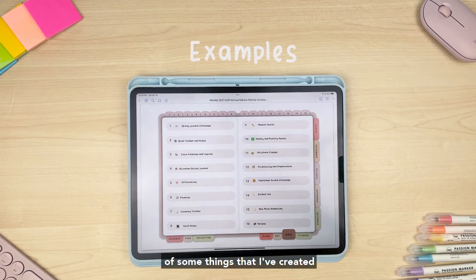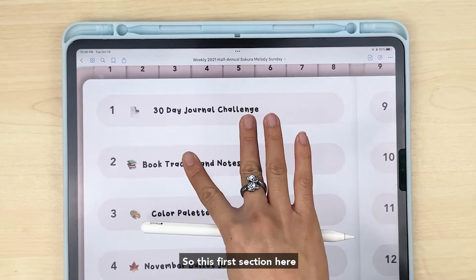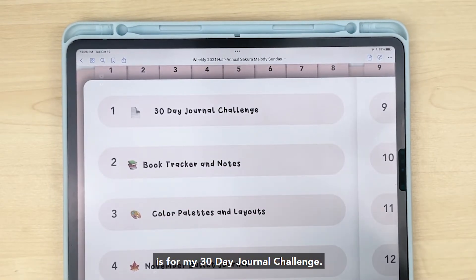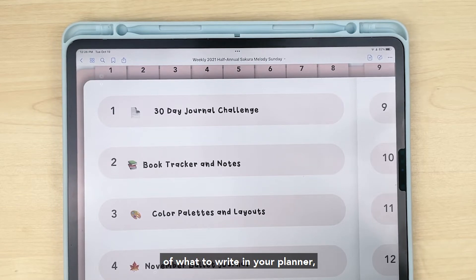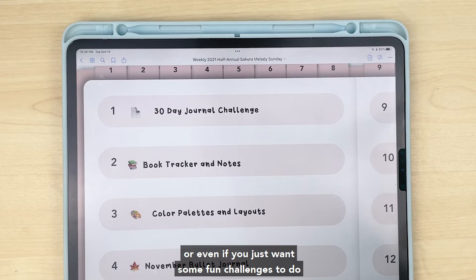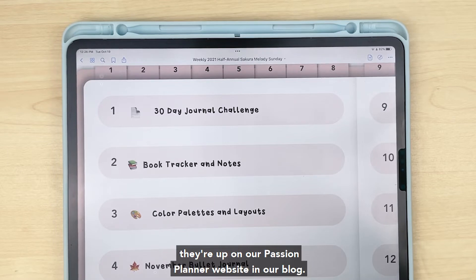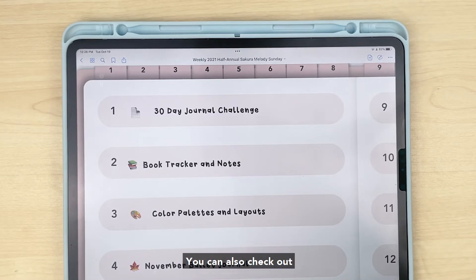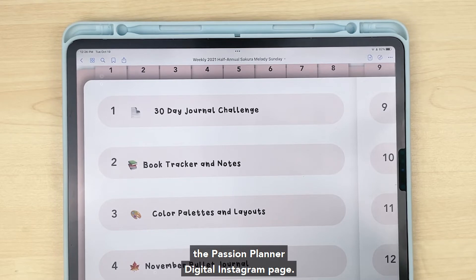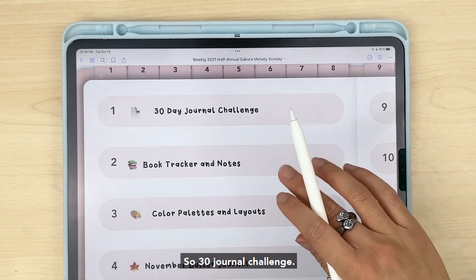Now let me go ahead and show you some examples of what I've created for these back sections. I'm in my grid tab and I'll just go through them. This first section is for my 30-day journal challenge — if you ever have a hard time thinking of what to write in your planner, maybe you feel overwhelmed or have a creative block, definitely check out all the different challenges we have on our Passion Planner website and blog. You can also check out the Passion Planner Digital Instagram page — we have them all under our Instagram story highlights.